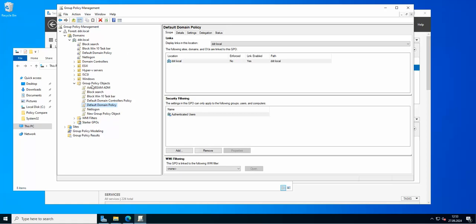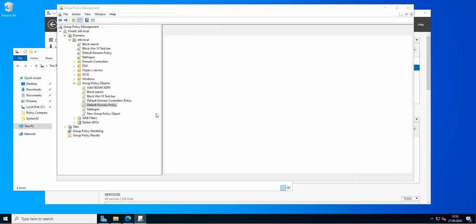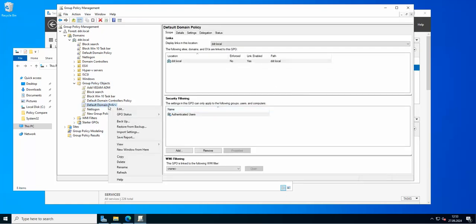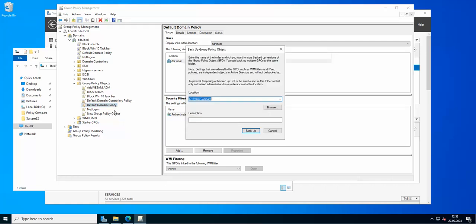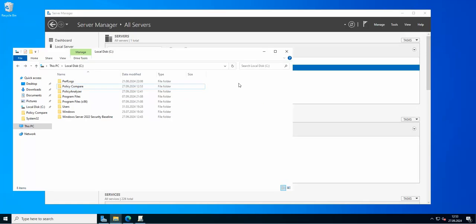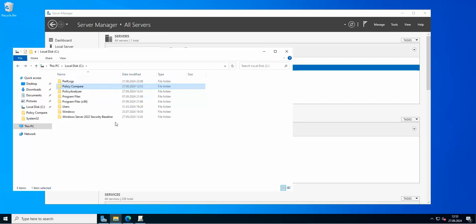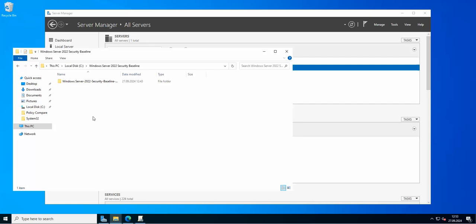First, we need to go to our Group Policy Management, then to Group Policy Objects. I'll back up the Default Domain Policy to the 'policy compare' folder I just created. Once the policy has been backed up, we need to take another policy from the security baseline to compare those two and see the differences.